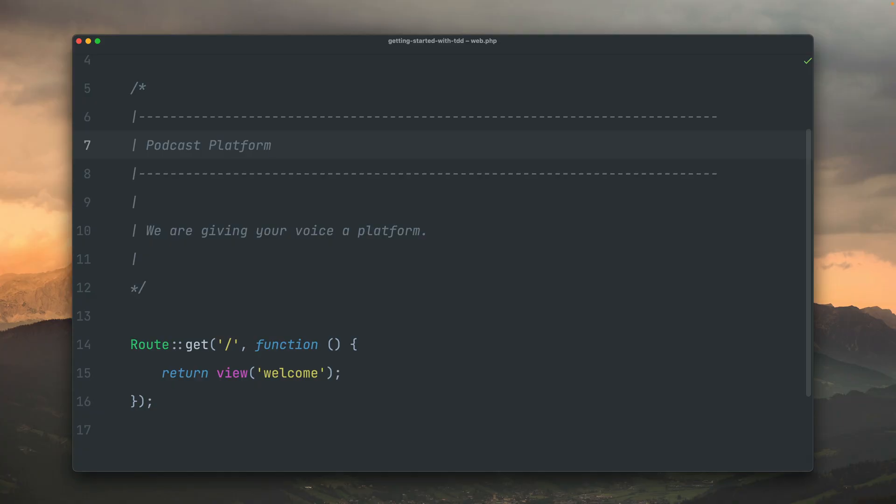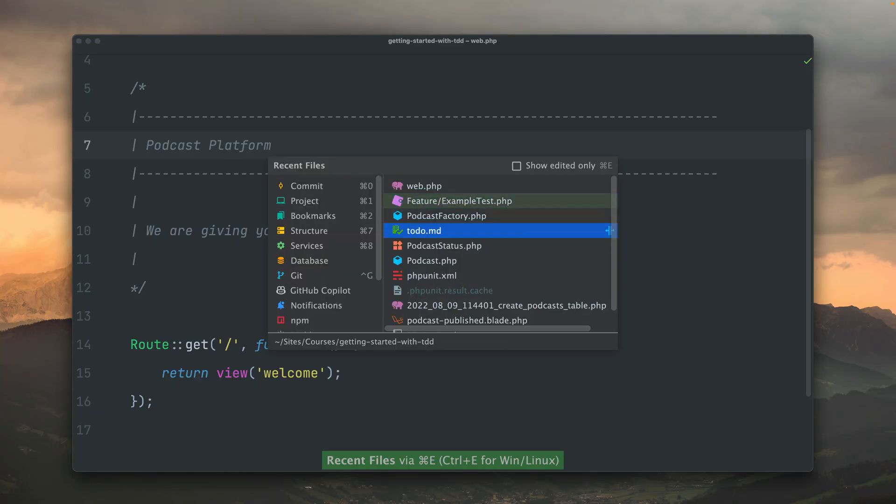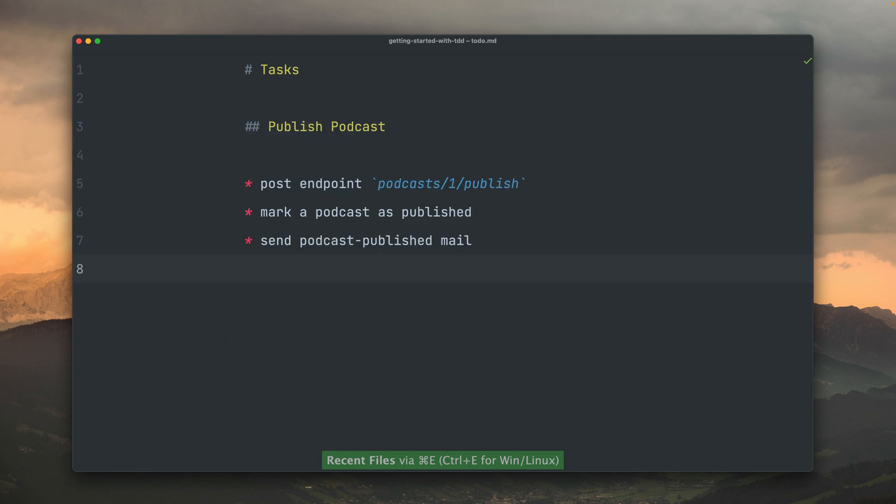Now we're going to implement the same feature, but now we're following test-driven development. We're going to implement the same to-do here to publish a podcast, but now we want to follow TDD. This means we need to create a test before we implement anything else.